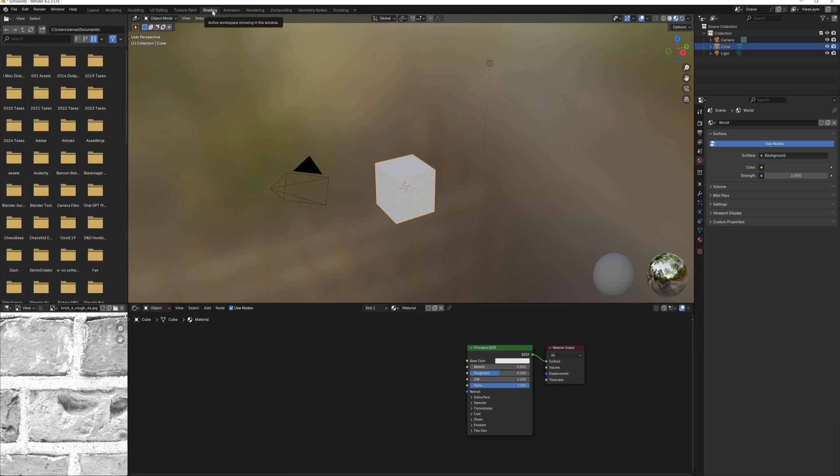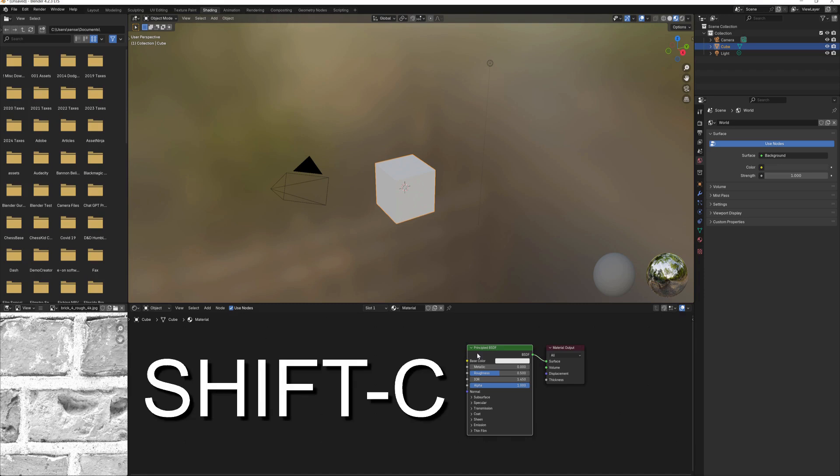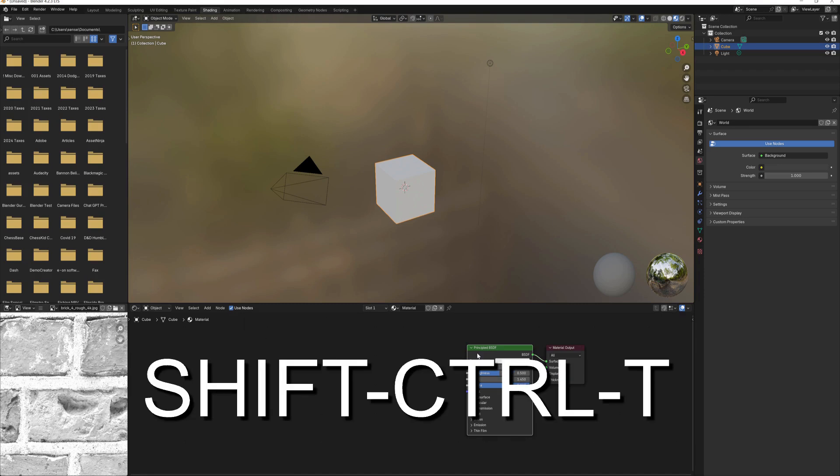Go to the Shading Workspace, and with the Principled BSDF highlighted and your cursor hovering over it, hit Shift-Ctrl-T.